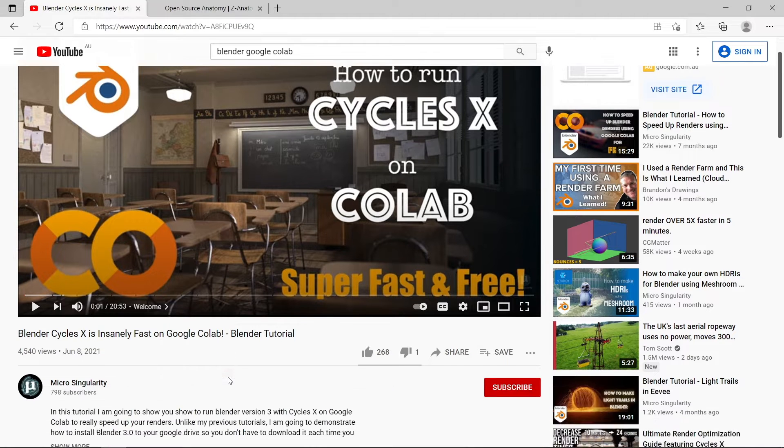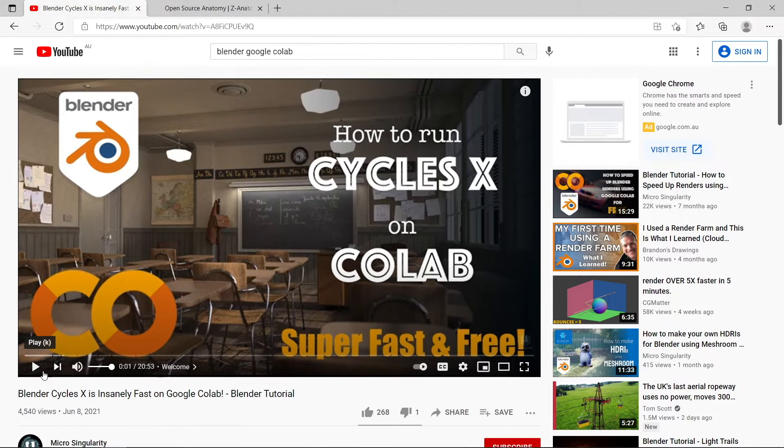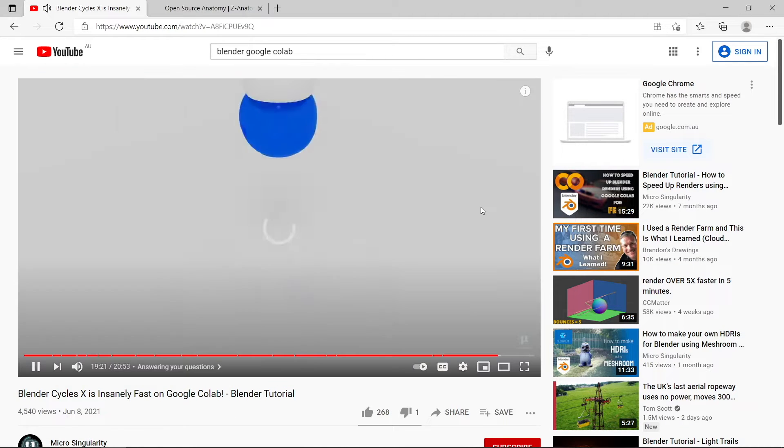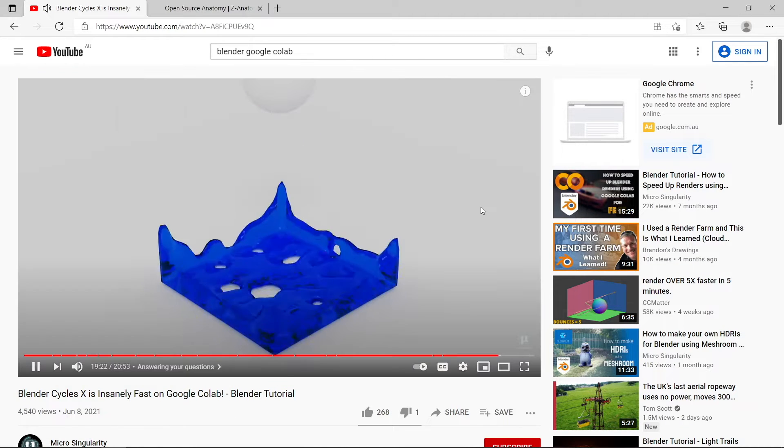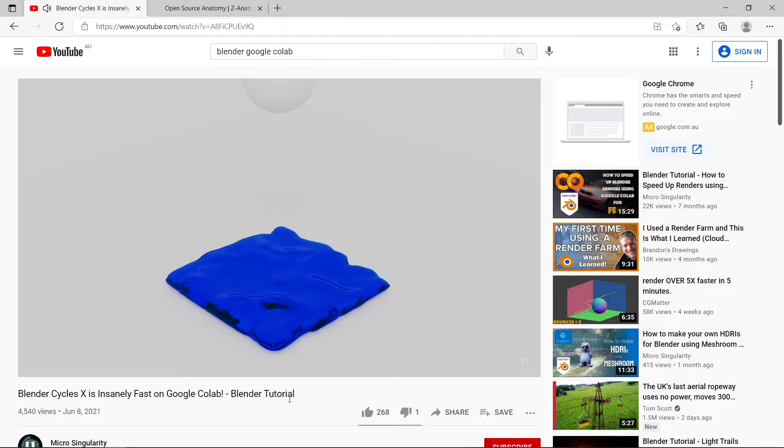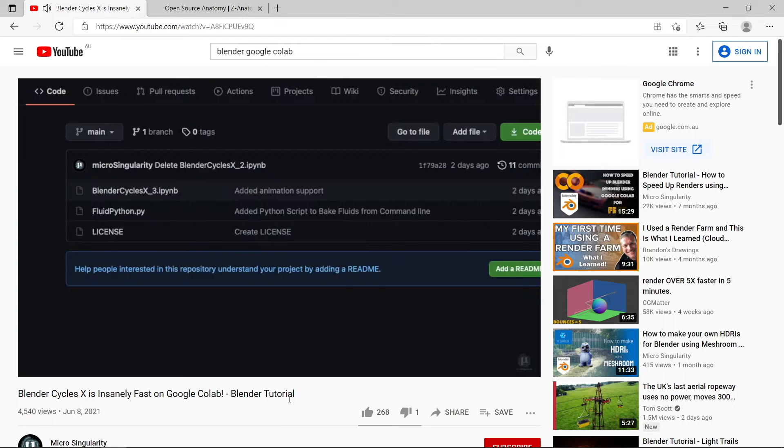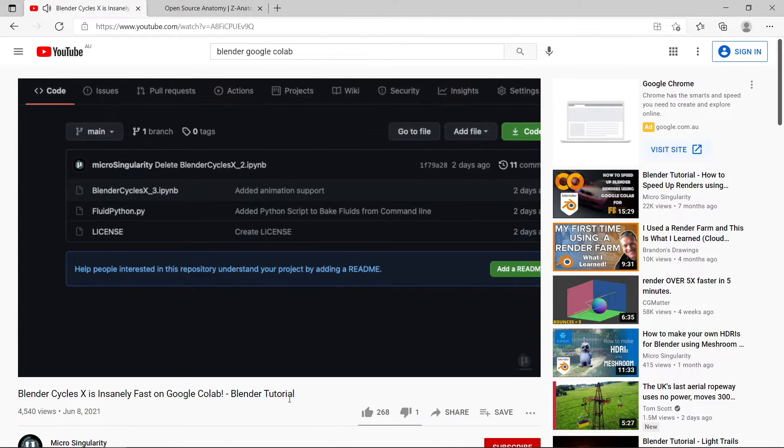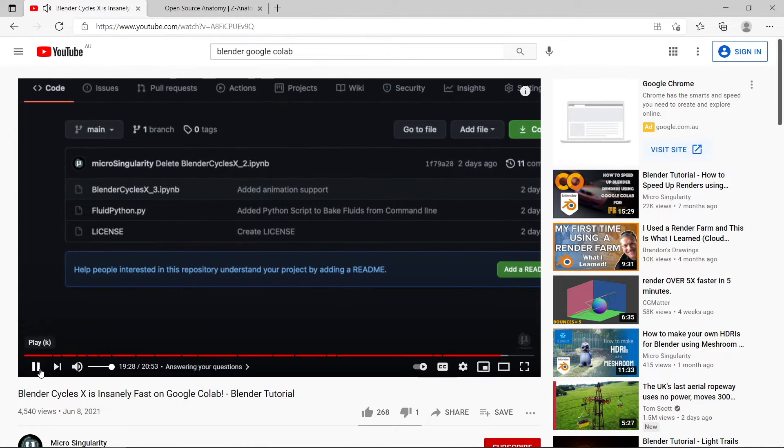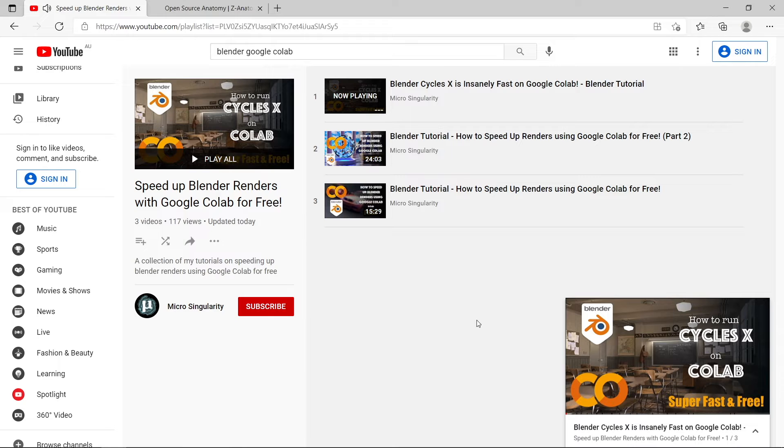Lots of people are finding my Google Colab tutorial series really useful at the moment. I show you various ways to speed up your Blender Cycles renders for free using a cloud-based GPU on Google Colab. I'll leave a link in the description to that video.